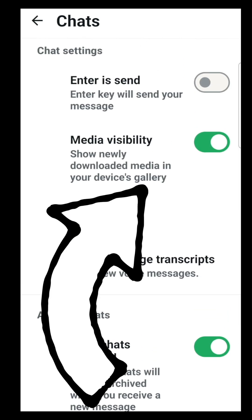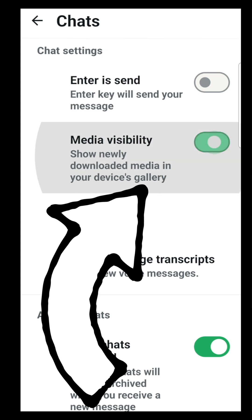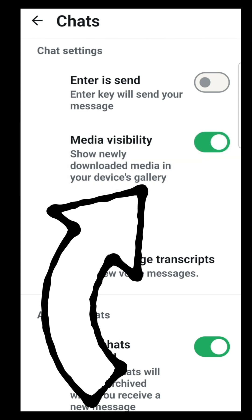On an iPhone it's called Save to Camera Roll. This is a toggle switch to show newly downloaded media in your phone's gallery or camera roll. Just click on the toggle switch to turn it on or off.